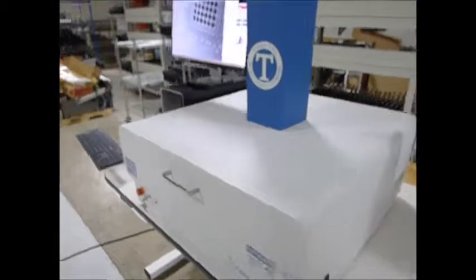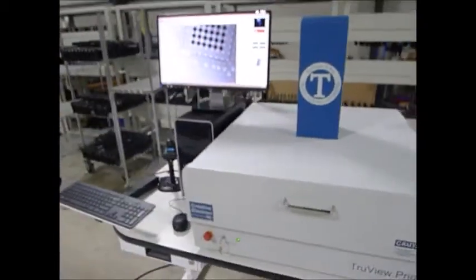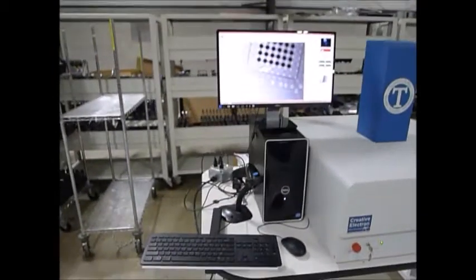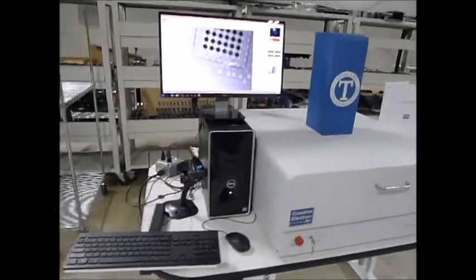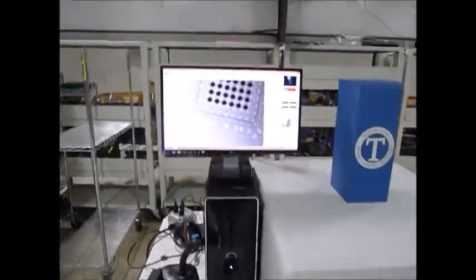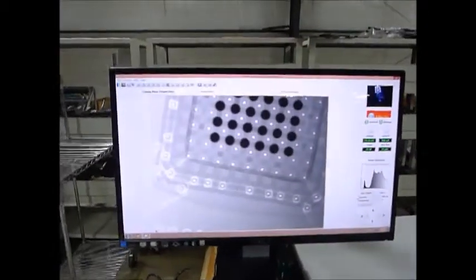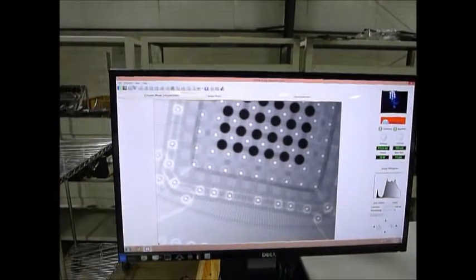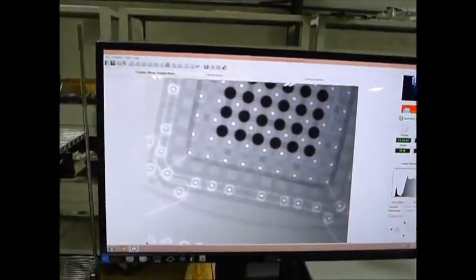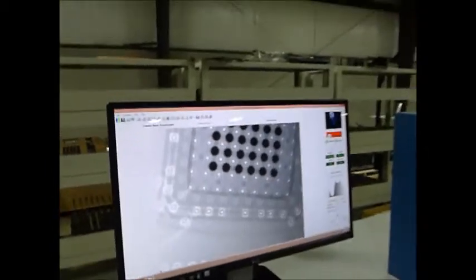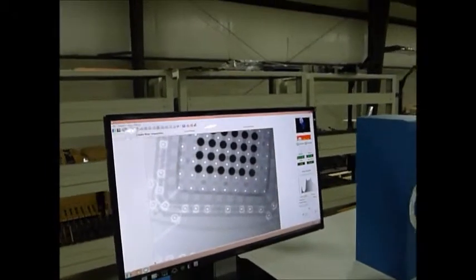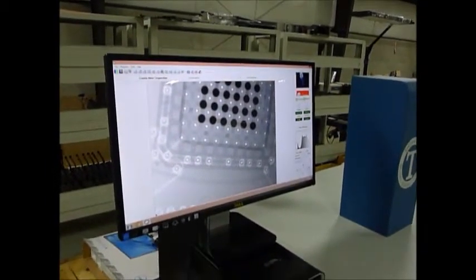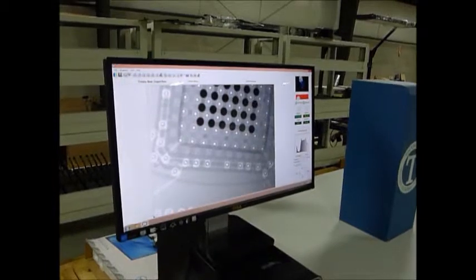There's a 2014 unit. It was used approximately four months and was in production. Right now it is showing an image of a BGA and we're going to show you some things you can do with the unit.